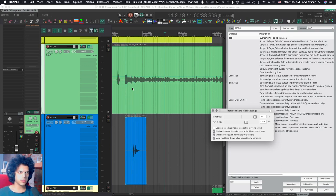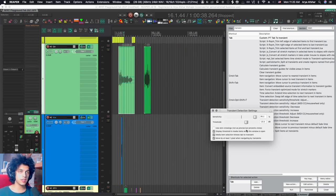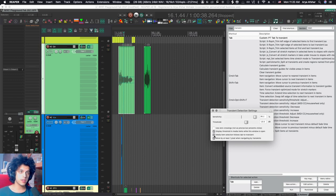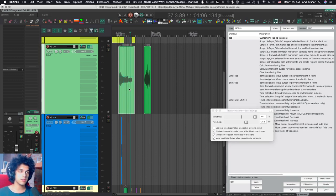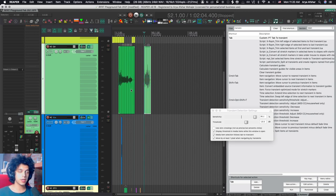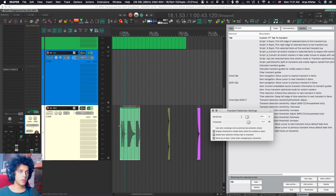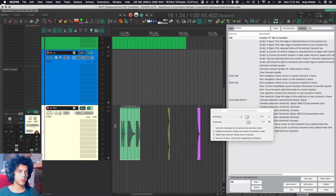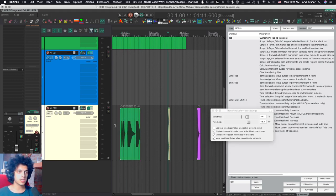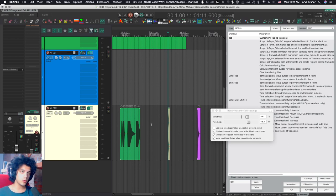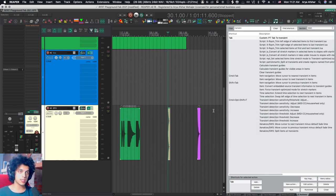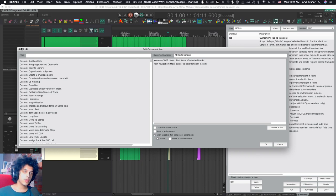Another thing you have to turn on if you want it to work exactly like Pro Tools is this box: media item selection follows tab to transient. That basically means if I arrive at the end of the item and I hit tab, it'll go to the next item, whereas without this it won't. And now my tab to transient works exactly like Pro Tools does if you have tab to transient selected. If you want the tab to work like tab to transient isn't selected, all you gotta do is assign tab to this key.